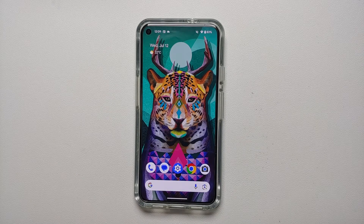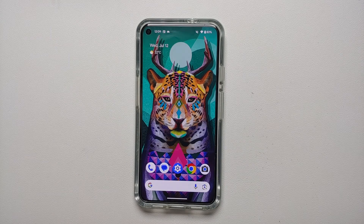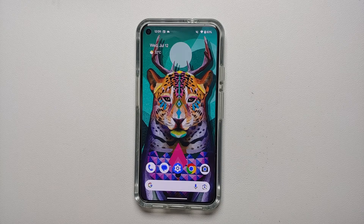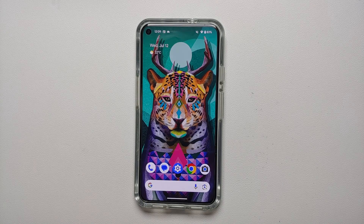Those are all the new features found in Android 14 beta 4. However, if there is a feature we missed and you know about it, please mention it in the comments.